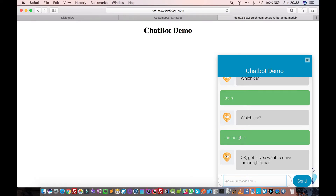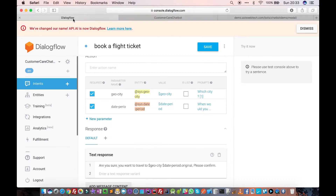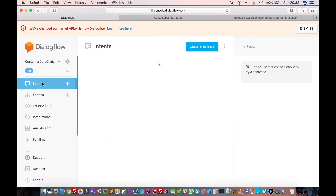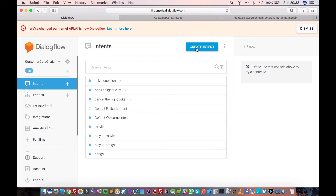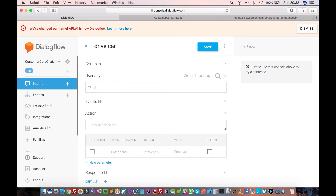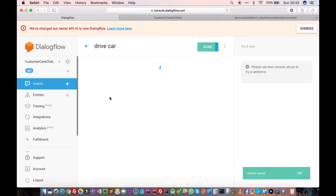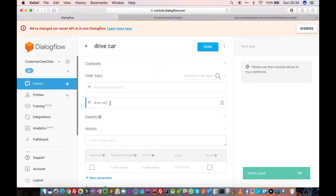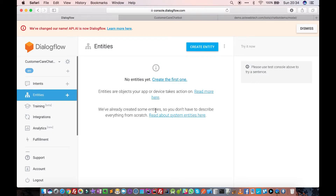So we'll see how to create this type of conversation. Go back to Dialogflow, go to Intents, and create an intent called 'drive car'. Now we need to create an entity for this — we can't just use 'car' right now because it's not system-defined. So we go to the Entity section where we can create our own custom entities, just like system entities.